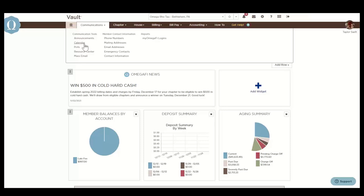Calendar items can be added to a personal or chapter calendar. Events on the calendar are color coded. OmegaFi statement dates and due dates are blue, national events in red, personal events in orange, and chapter events in green.